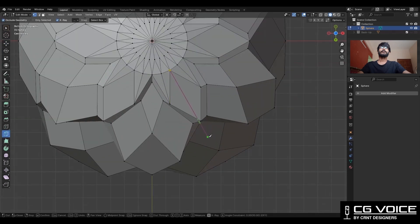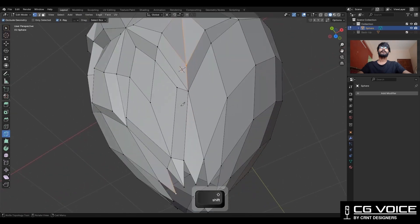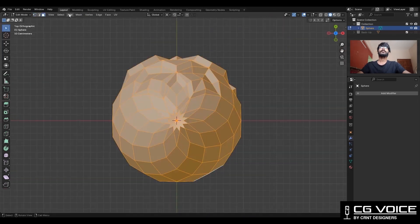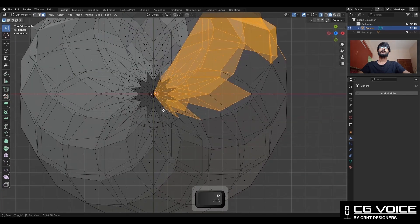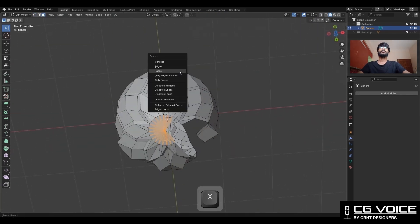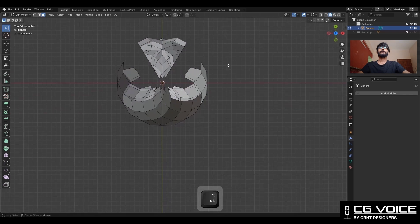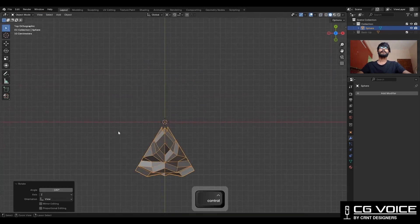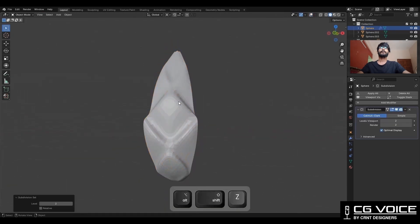Then use the knife tool and create a straight cut like this so we can repeat that design. Then take the symmetry, then select these faces and delete them. Delete the bottom faces too. Take the symmetry. Delete unwanted faces like this.